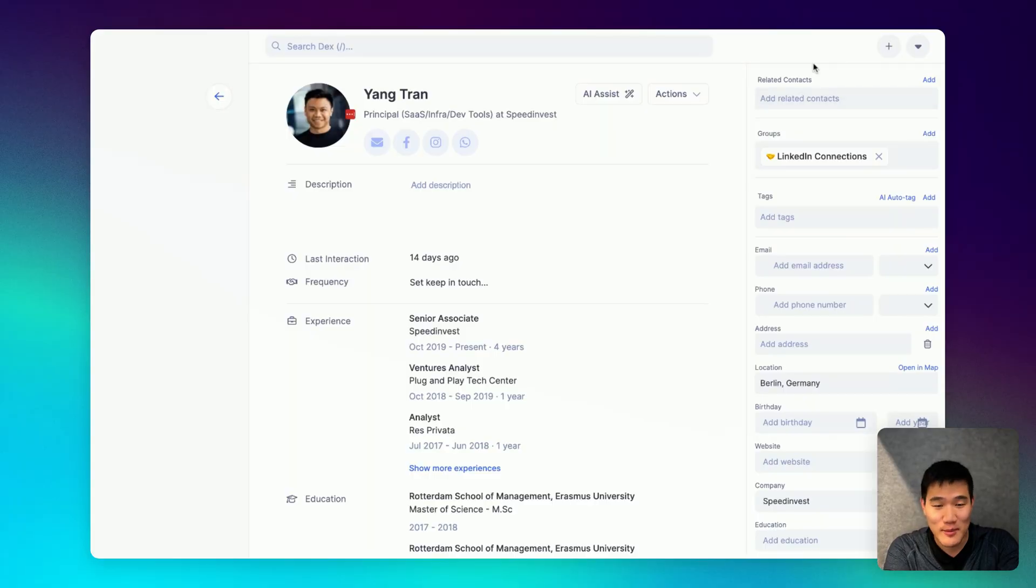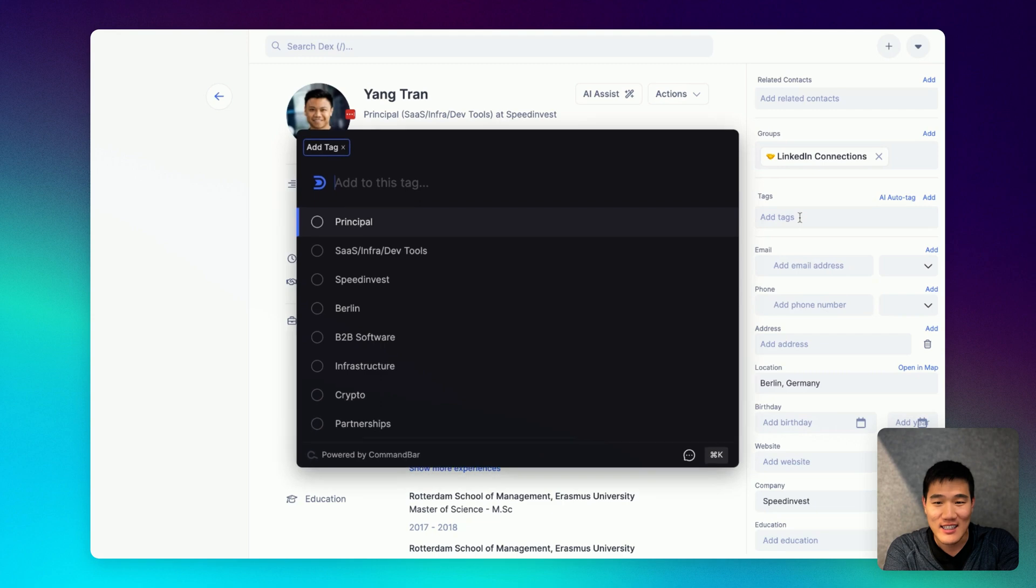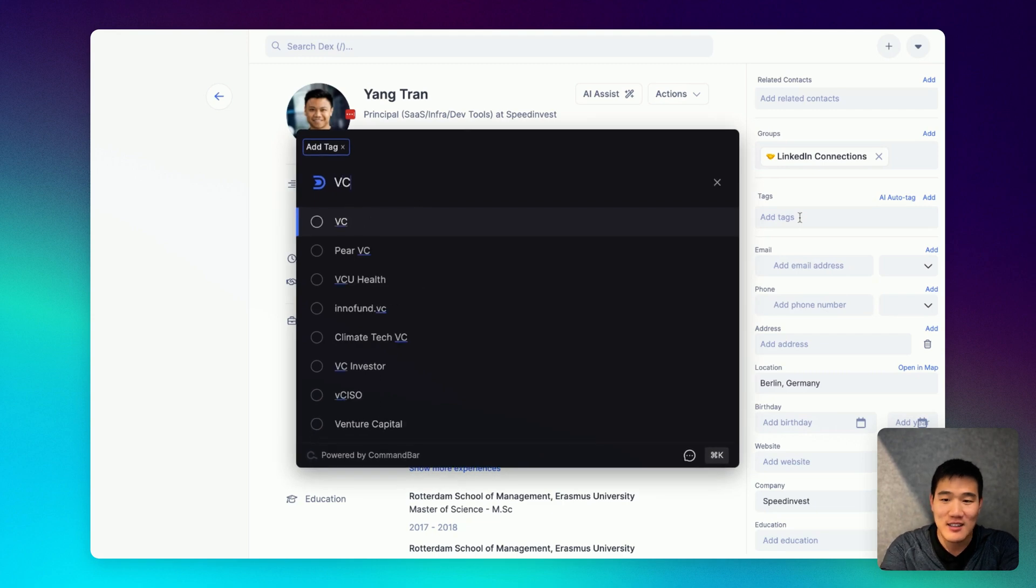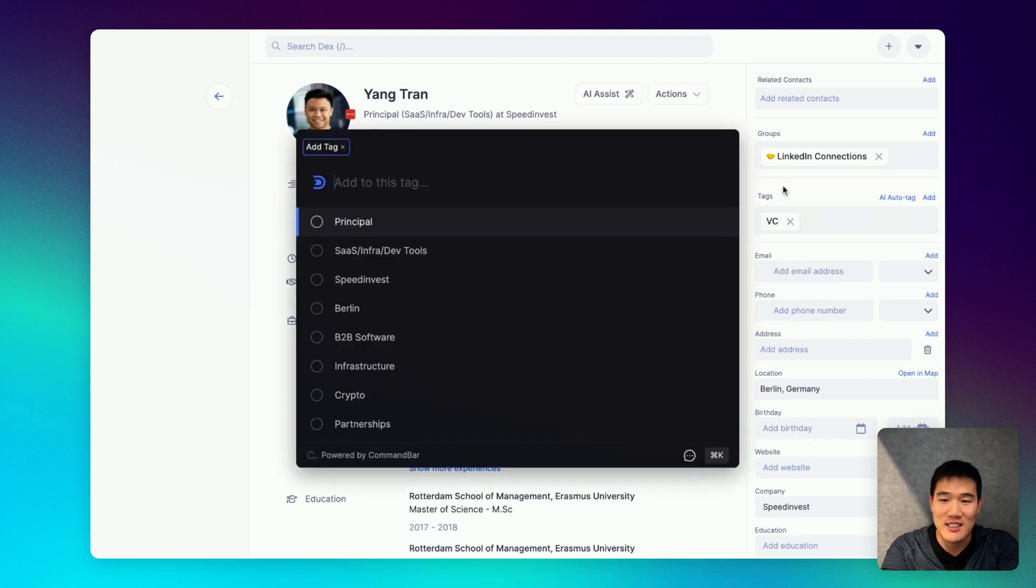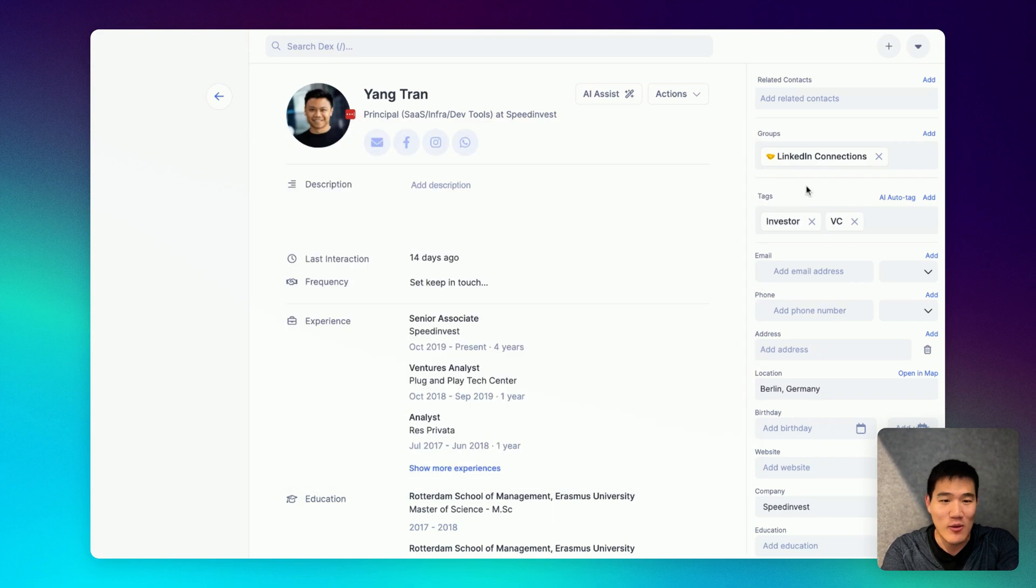To get started on the contacts page, after the group section here, you can add a tag by clicking this tags box or you can also use the T shortcut to add a tag that way.